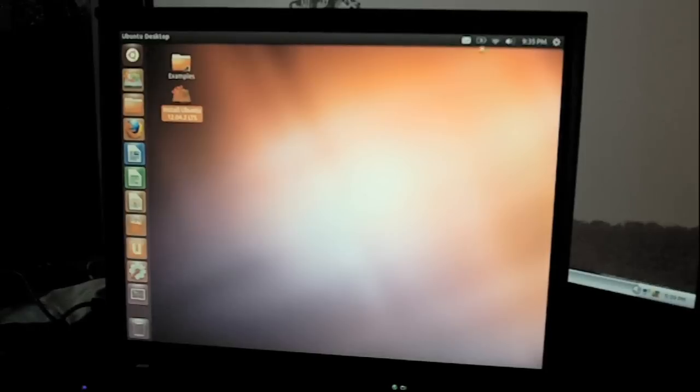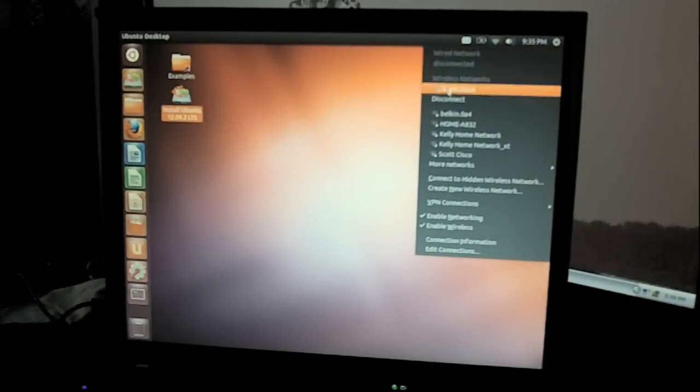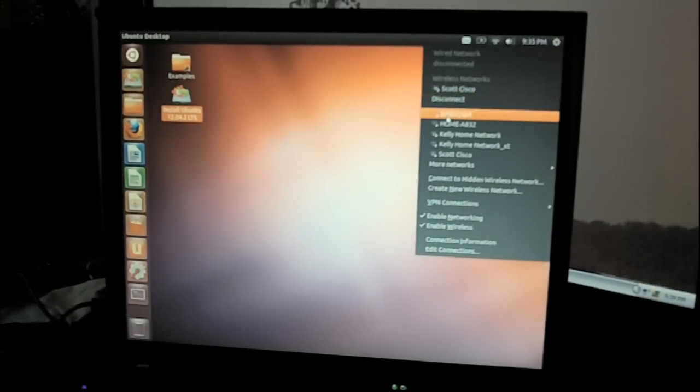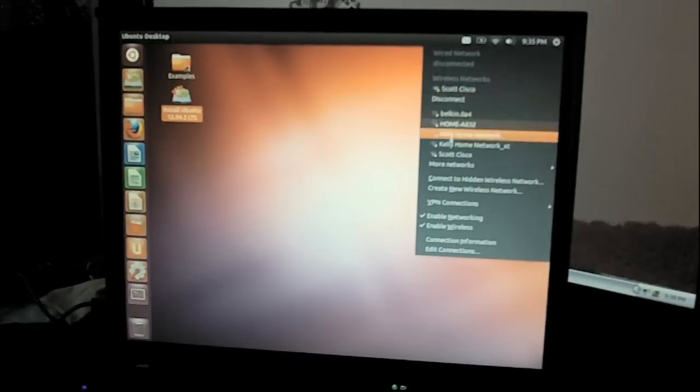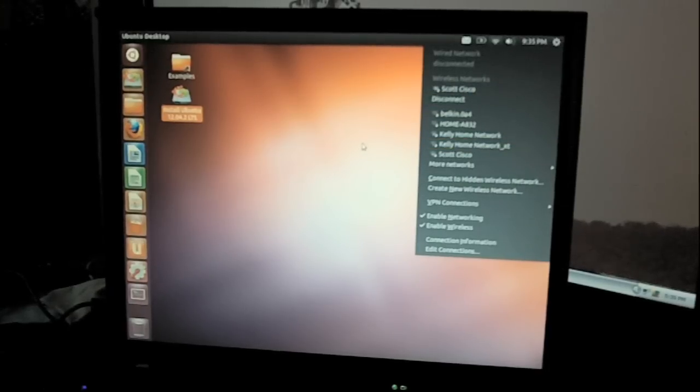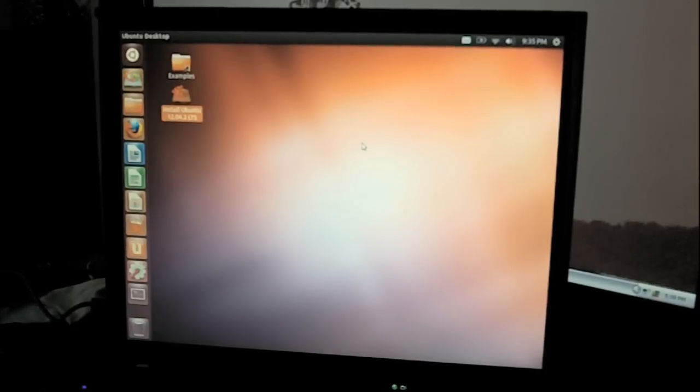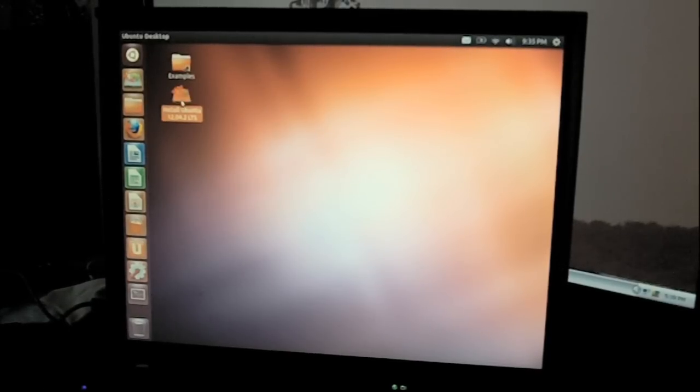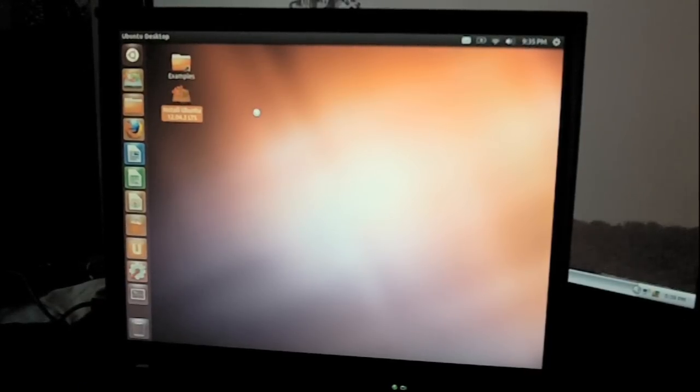First thing I'm going to do is connect to the internet. So I go up to this icon up here. And it's already connected. But what you want to do is find your network here. And then click on it. And put in your password. I already did this because I tried to install it before and you have to get on the internet. So after you get on the internet, you're going to click on Install Ubuntu. And it's going to start the process.